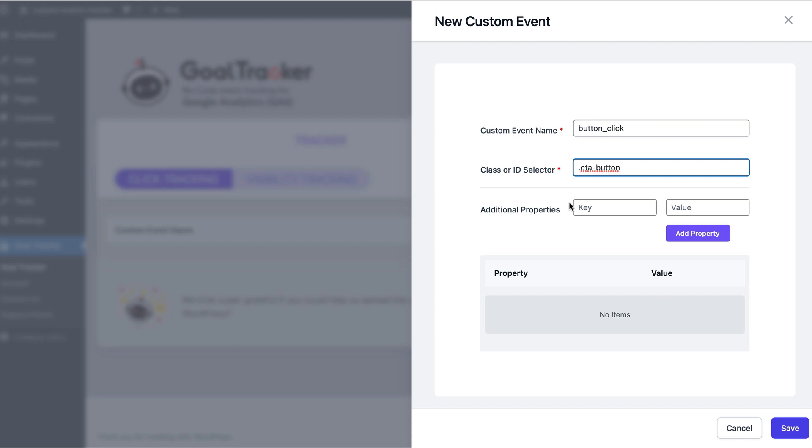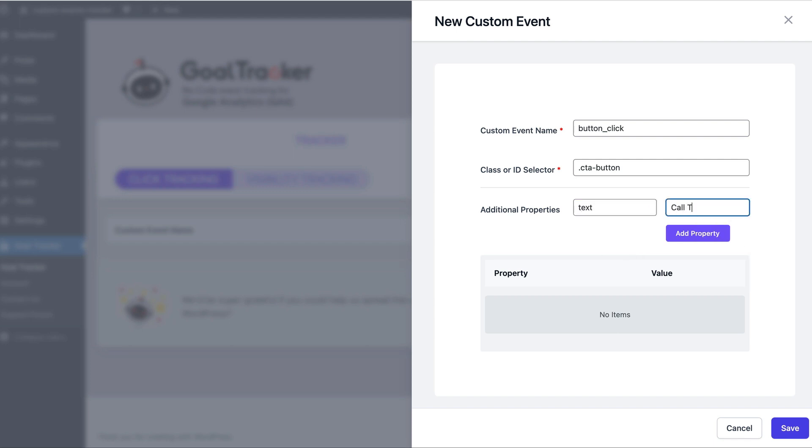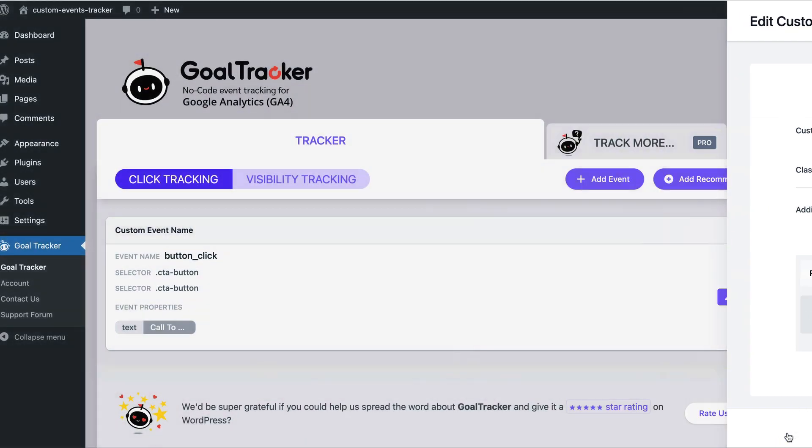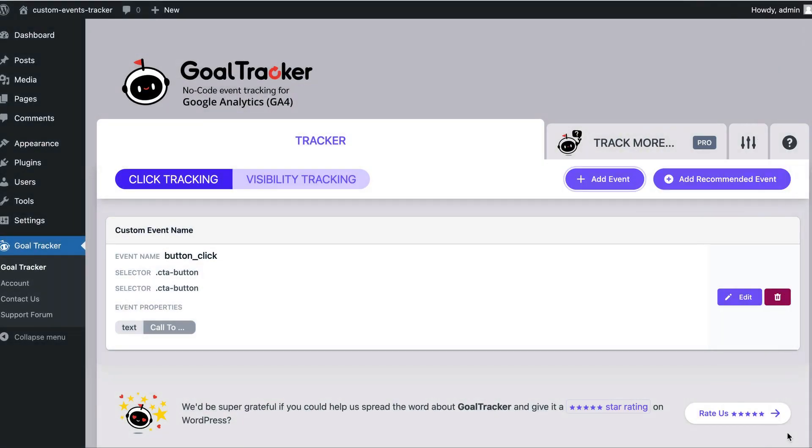We can also add additional properties. These will be the metrics and dimensions that will be used in Google Analytics to provide more data about the button. For example, we can say text, Call to Action, and add this property and save. And that's it.